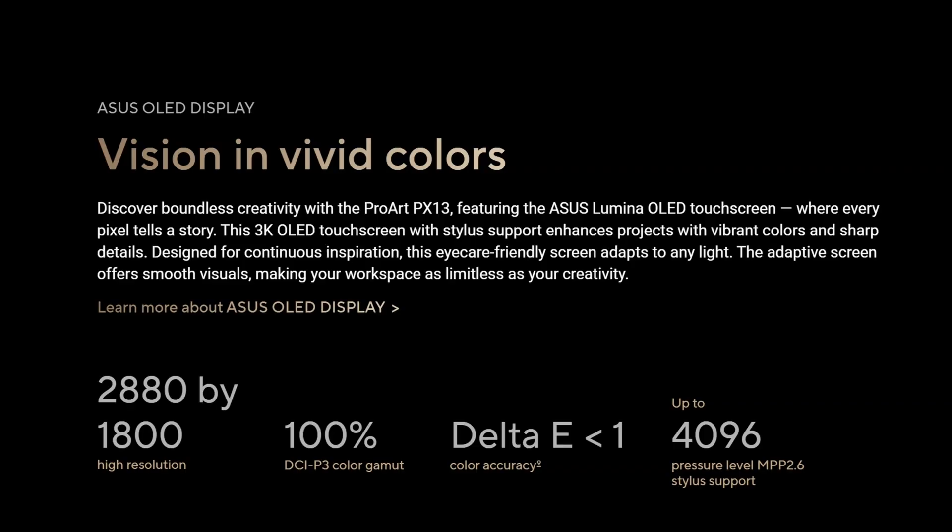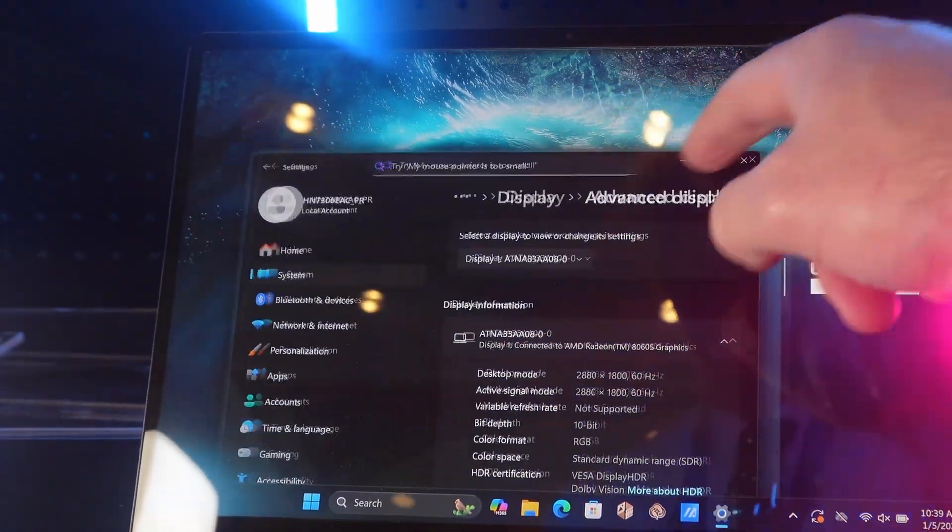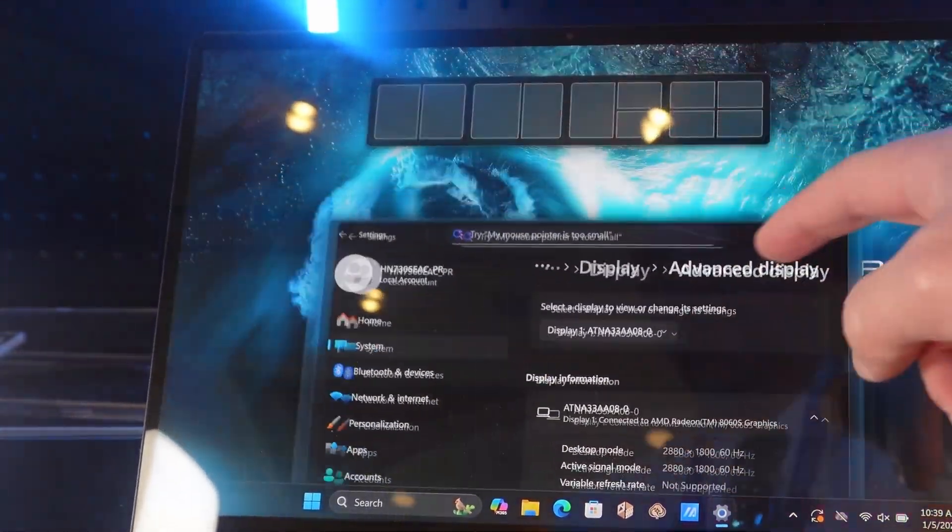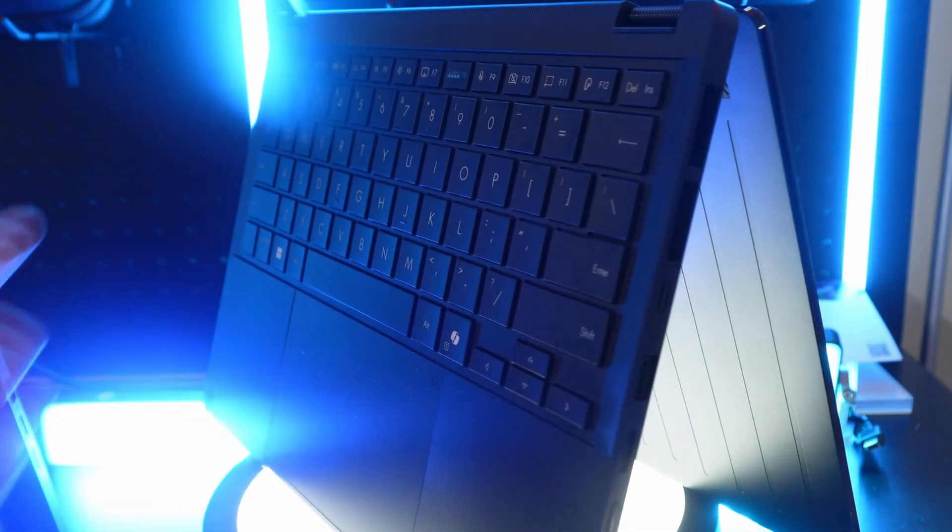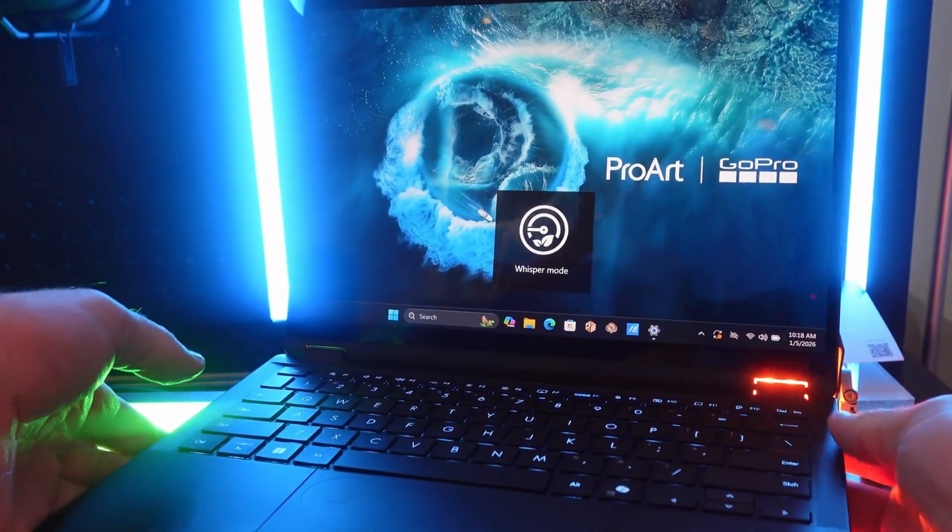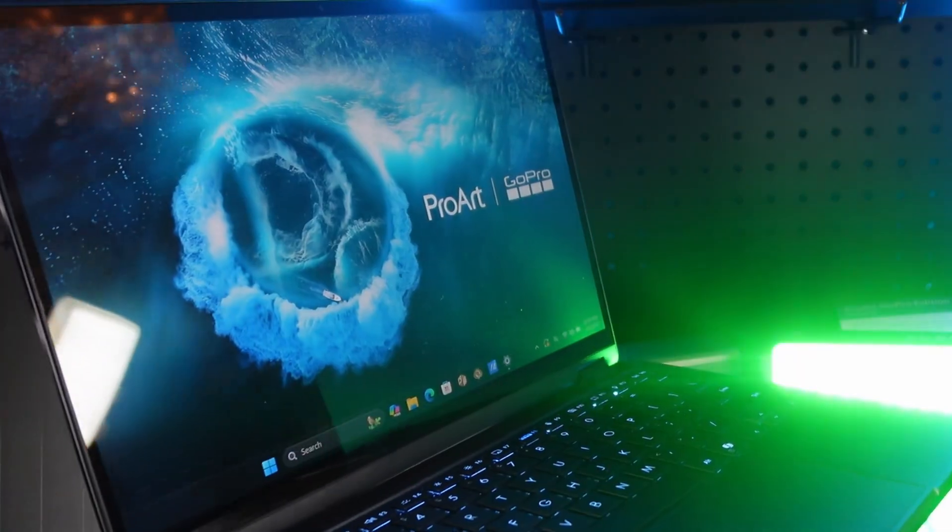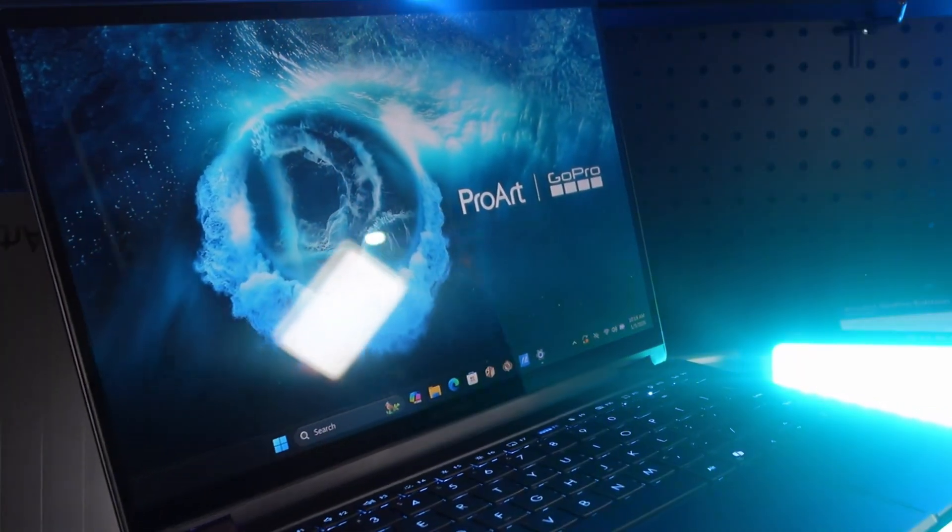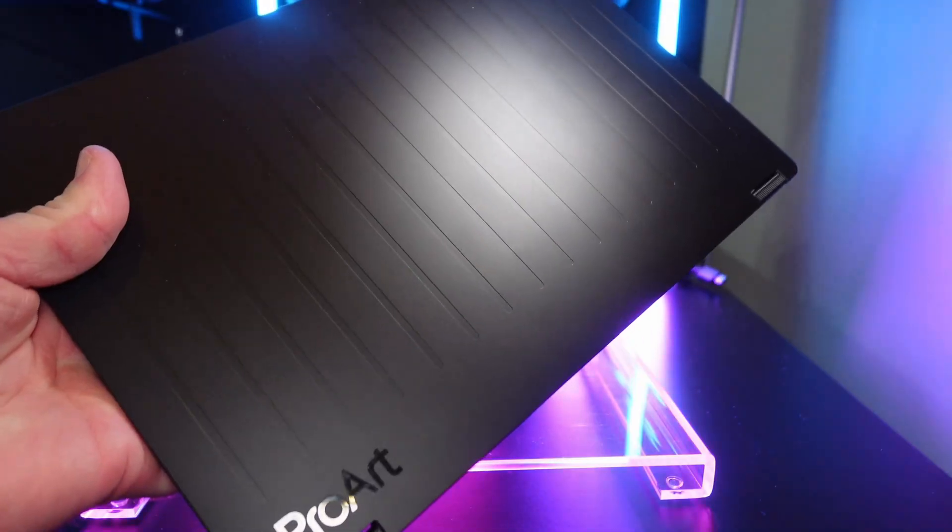This thing has a 13.3 inch thousand nits OLED, 100% P3 color gamut, touch enabled, stylus enabled display. It's a thing of beauty and it's fully reversible, so you can flip this around in tablet mode, you can put it in tent mode, you can lay it flat, and you can also just use it like a normal laptop. It's an all metal build, it feels extremely solid in the hand like it's a freaking tank.